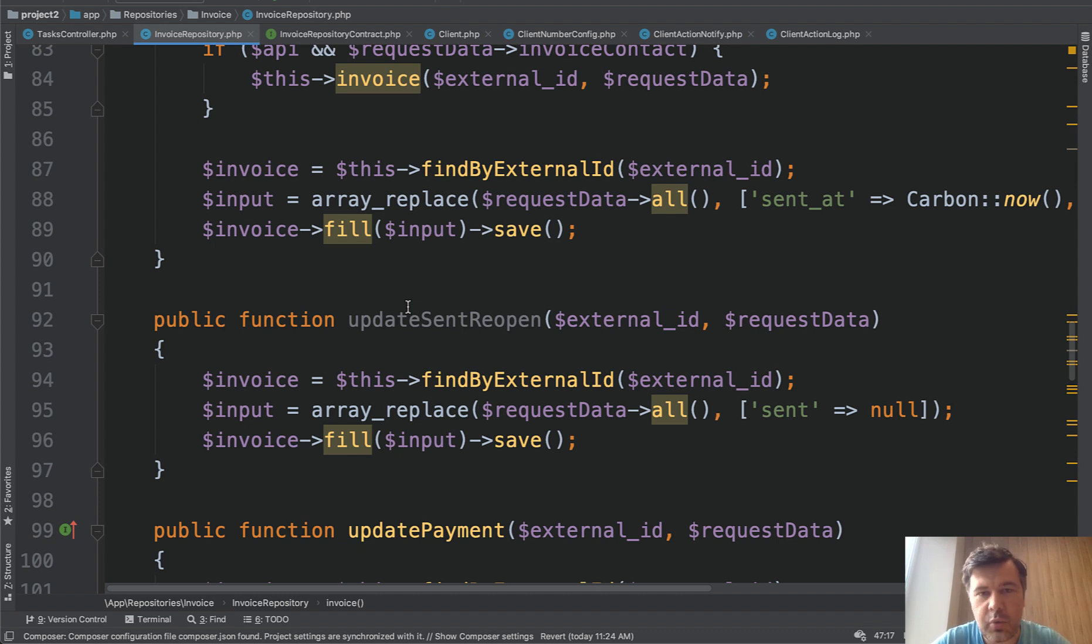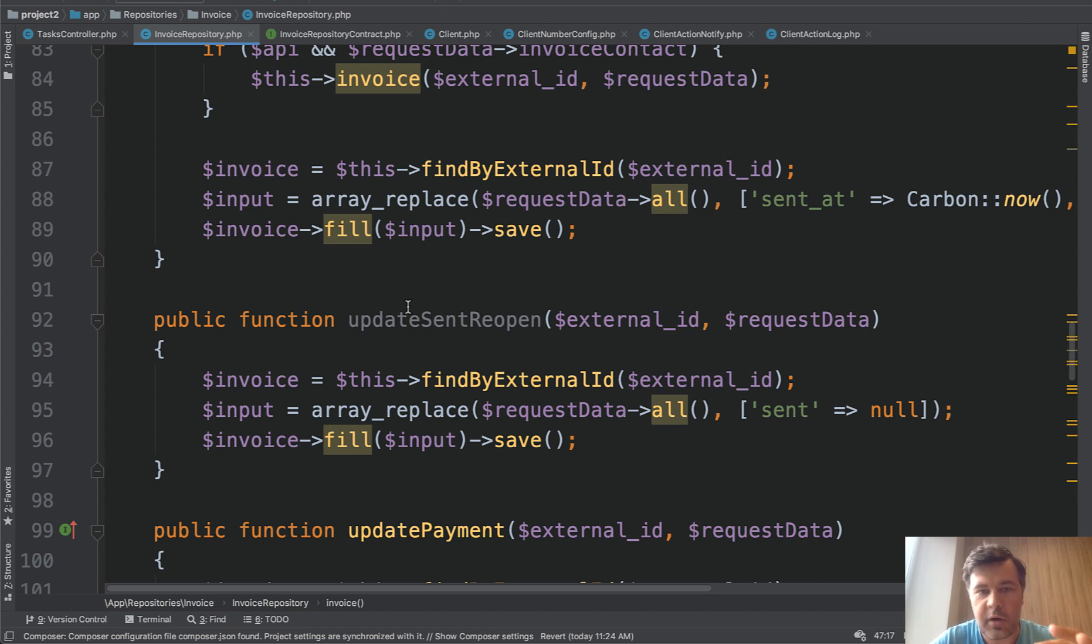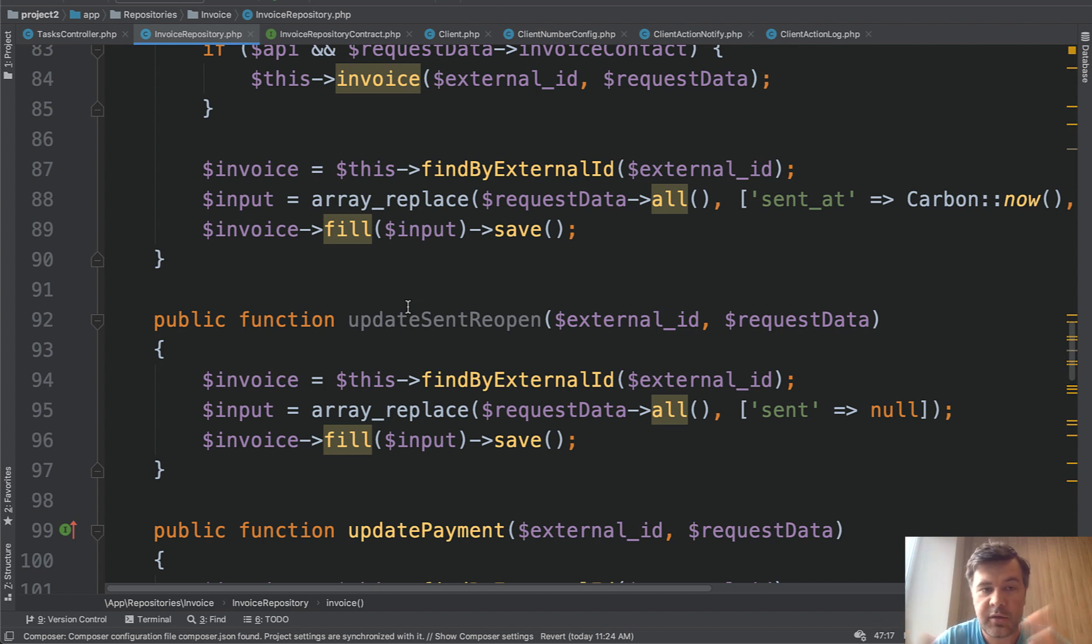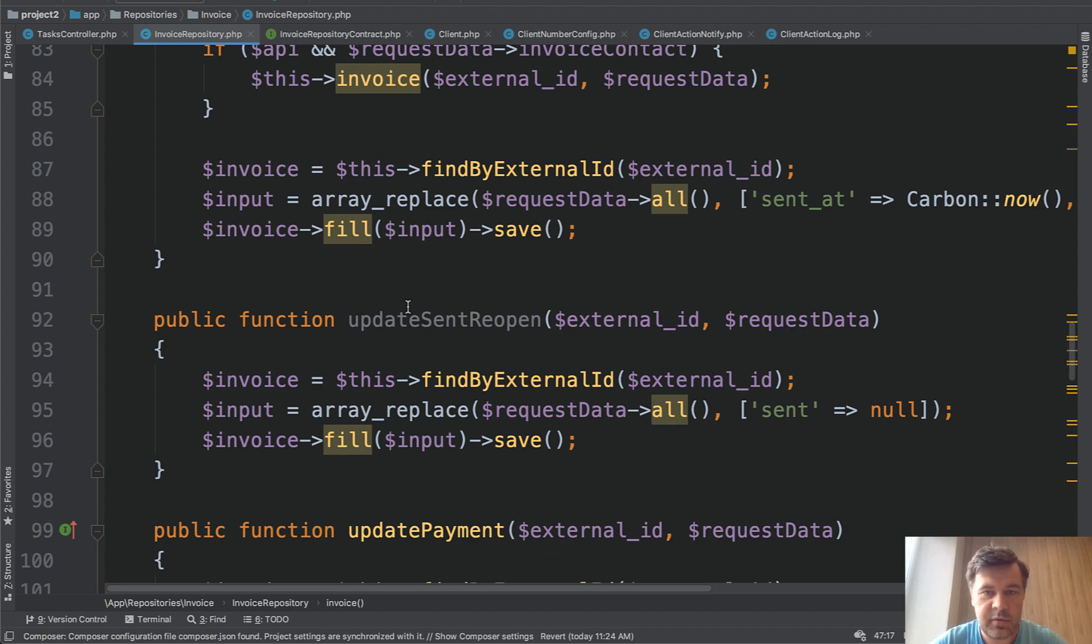So it's a tricky question. What is the difference between service and repository? Usually repository is tied to one model or one database table. And service is more abstract to whatever topic it is. It may be not necessarily the database table at all. So in this case invoice repository is tied to invoices and all the services are kind of outside database table in general.